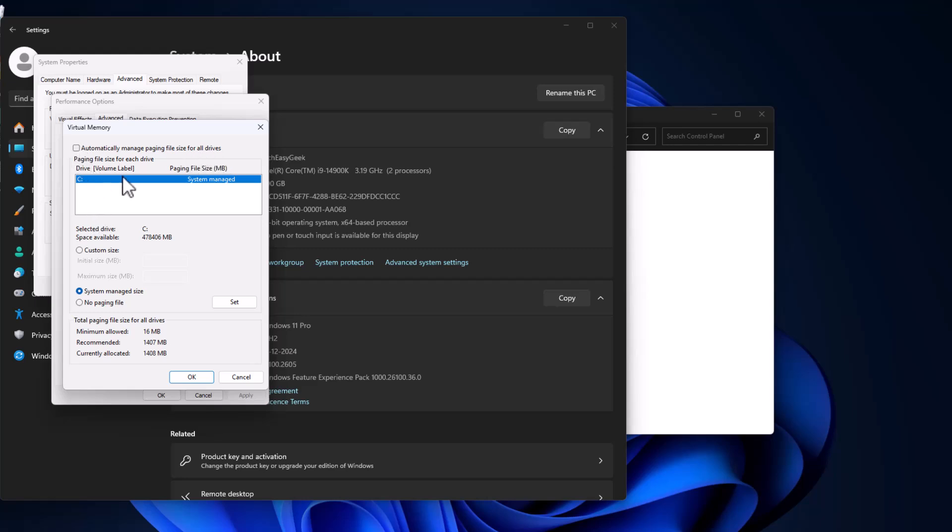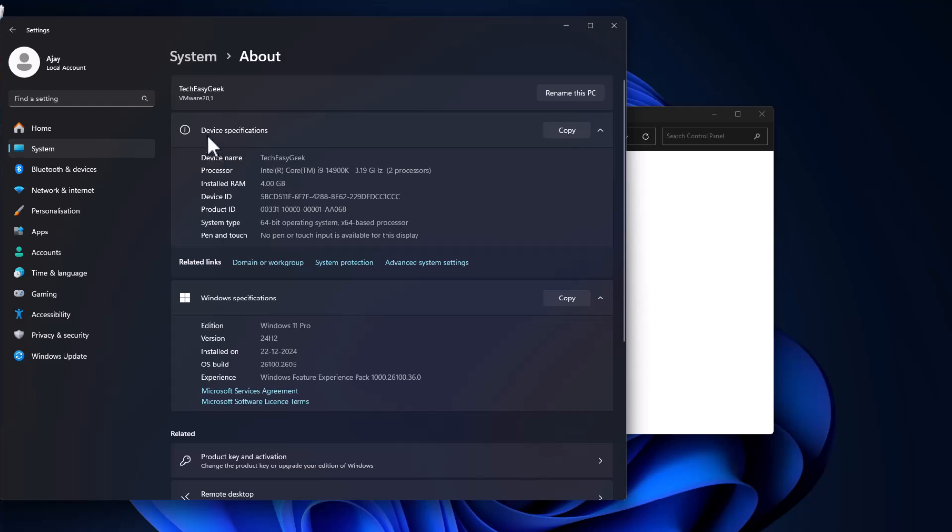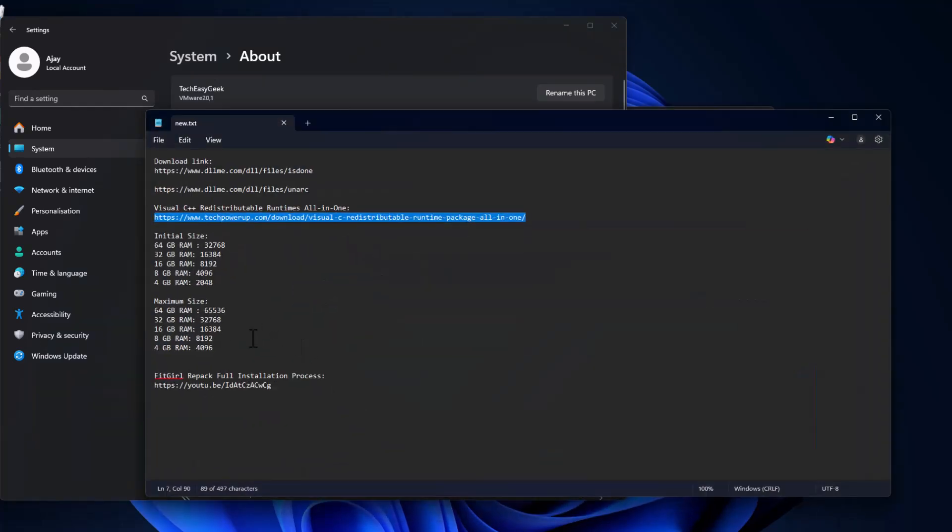And then in this drive list select the C drive and select custom size. And in here as you can see, about installed RAM is 4GB. Check my video description for this initial size and maximum size values.